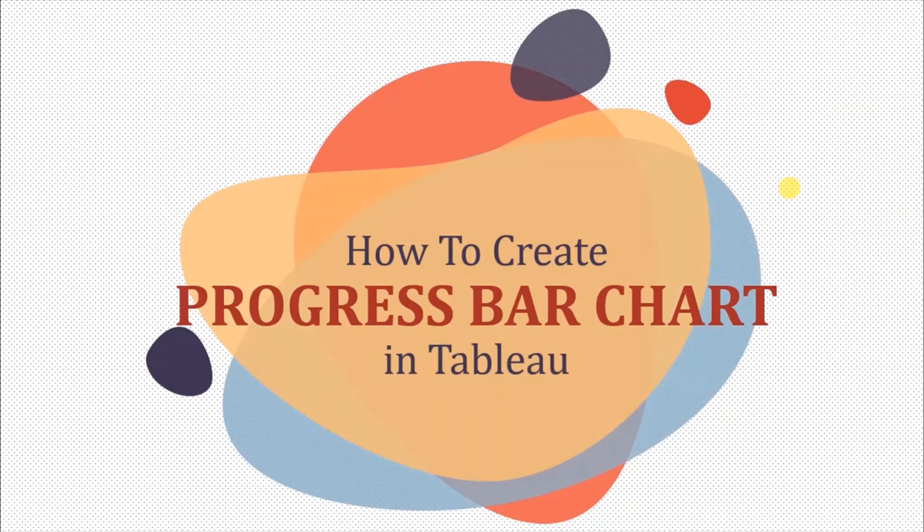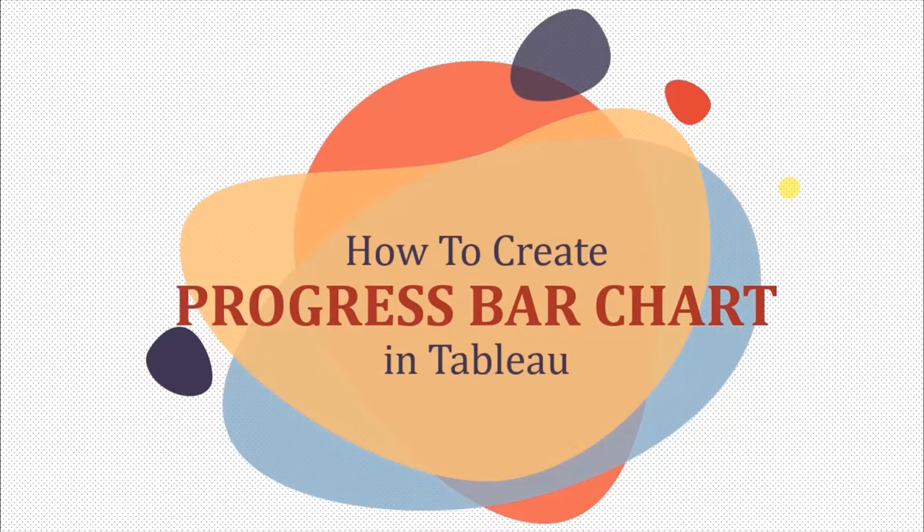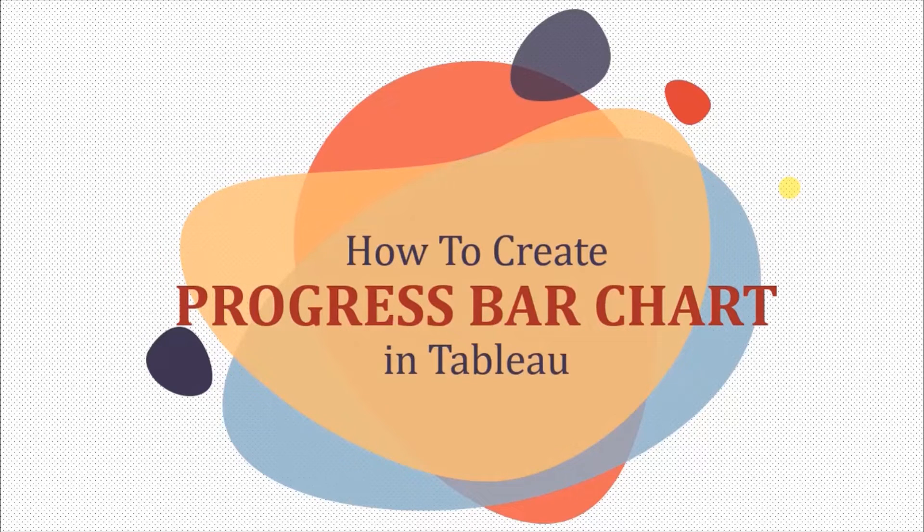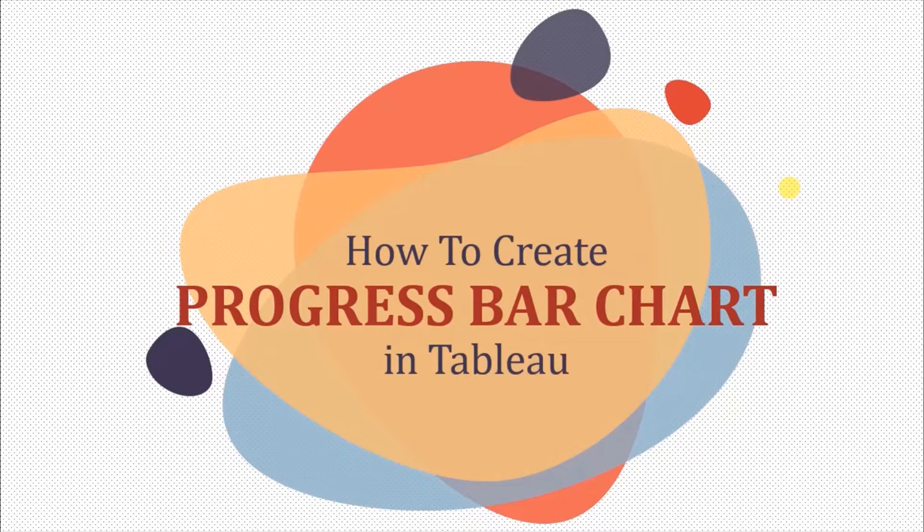In today's session we will see how to create progress bar charts in Tableau. Progress bar chart is a good way to show how much progress you have made on a scale of 0 to 100% towards a goal. Let me show you an example first.